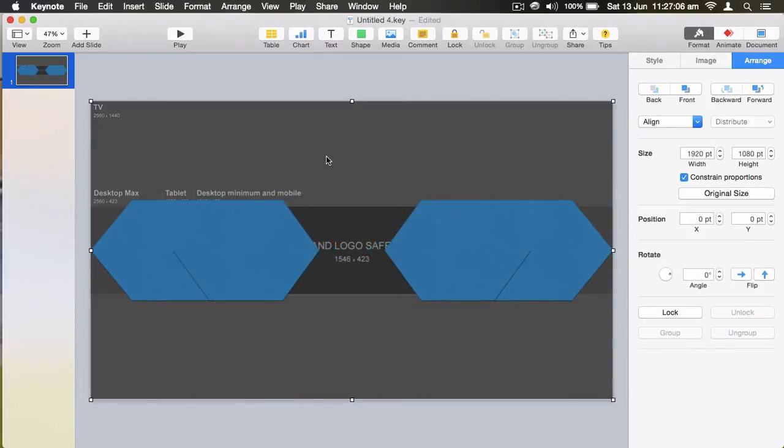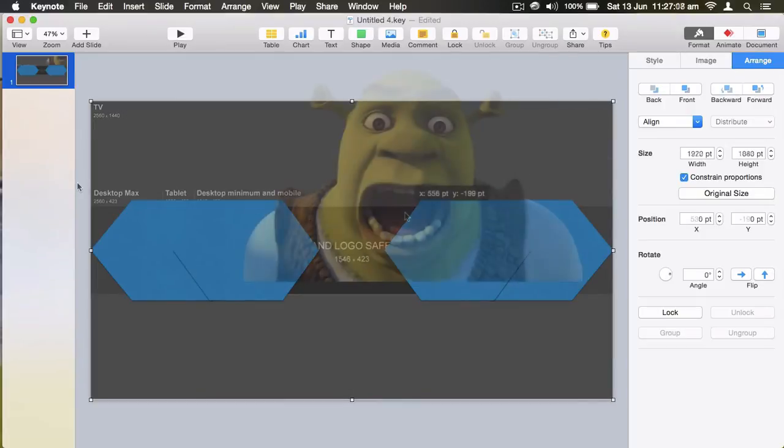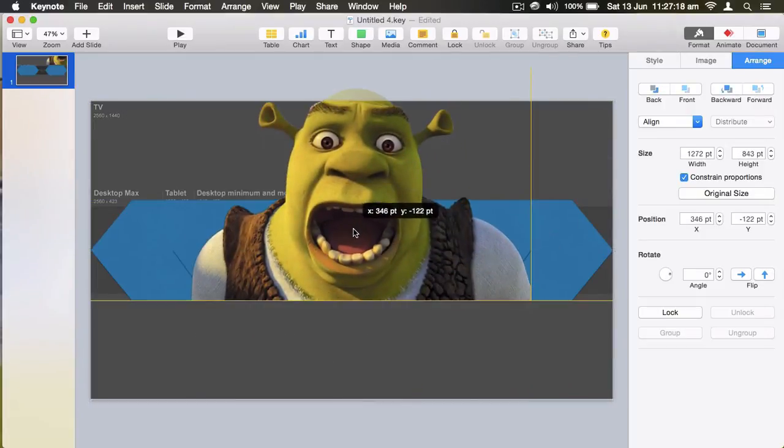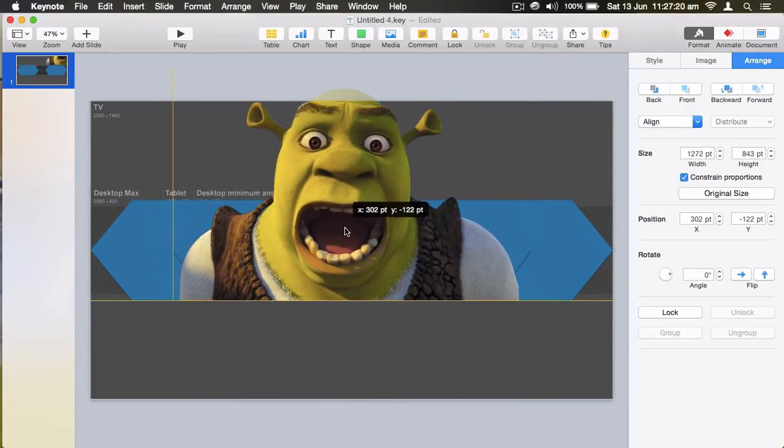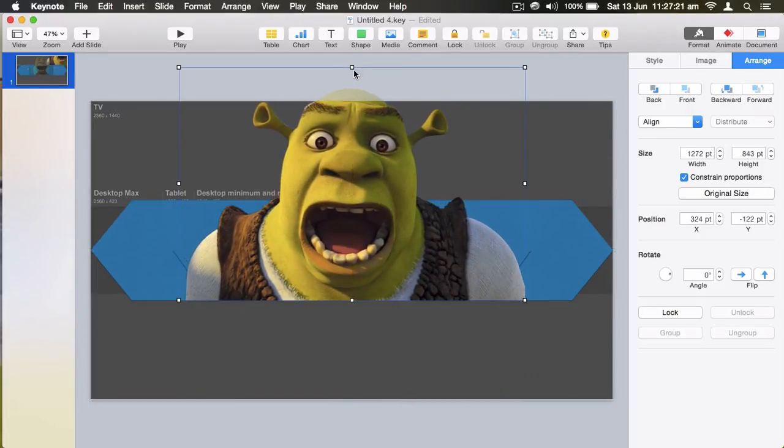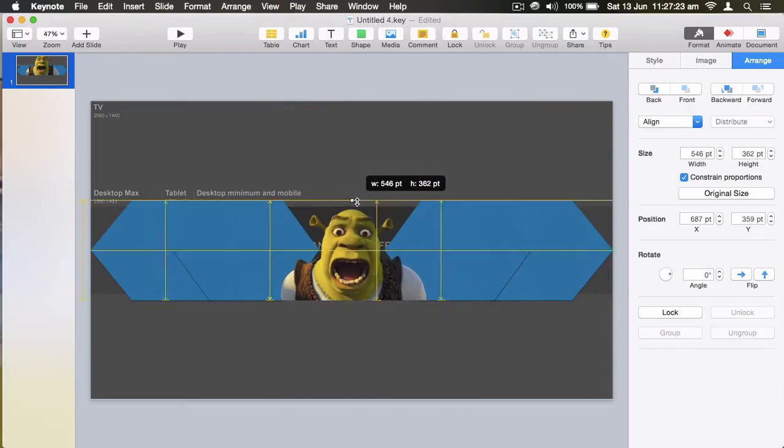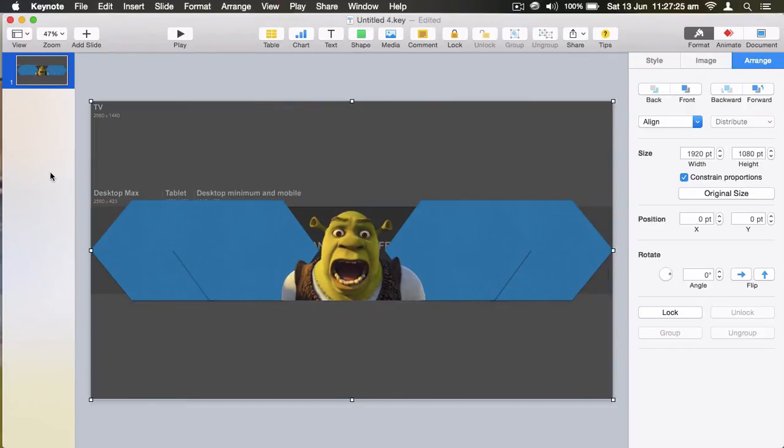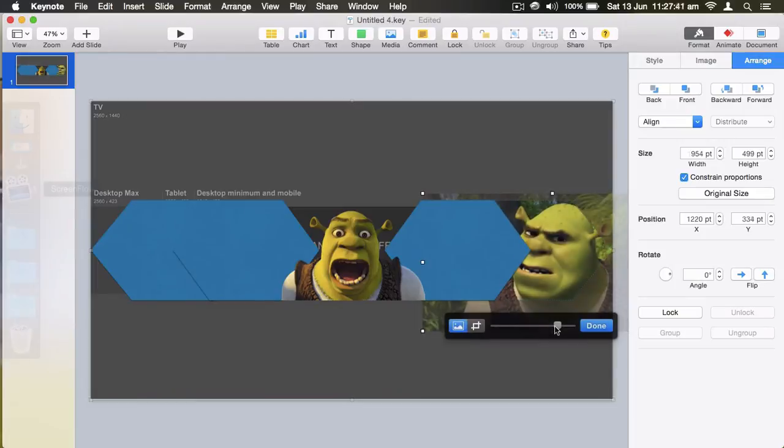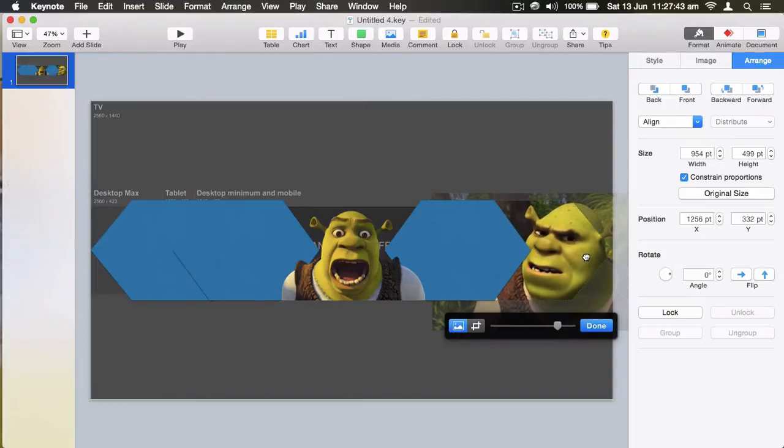In the middle I'm going to put Shrek. So there we got Shrek and we've got another image of Shrek.